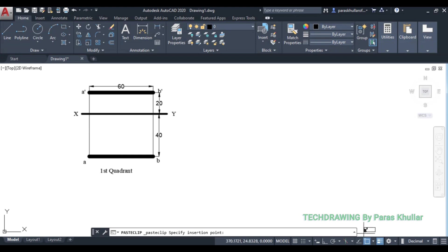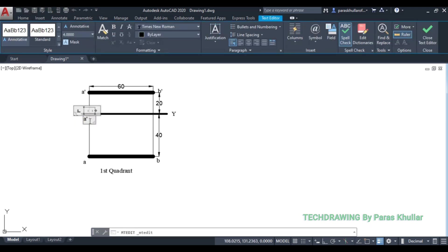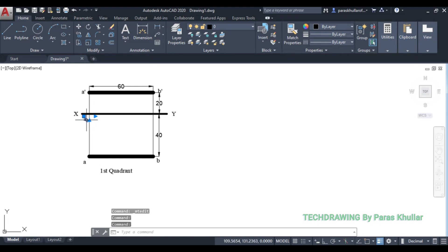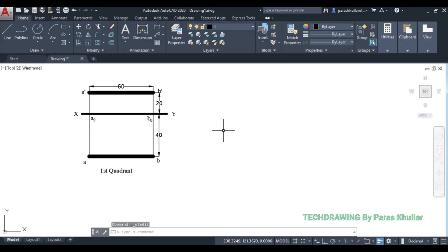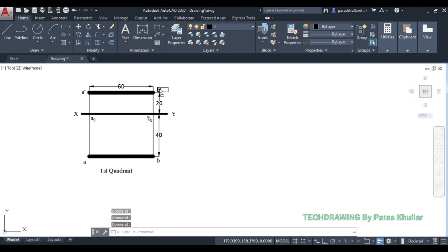Now, in the question it is given that we have to draw projections in all four quadrants. The distances from HP and VP remain the same. We need to draw projections in the second, third, and fourth quadrants as well. For this, a clear understanding of the quadrant system is essential so that you know how to rotate the planes correctly.